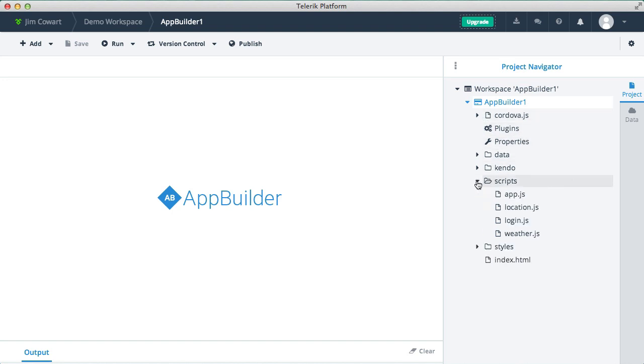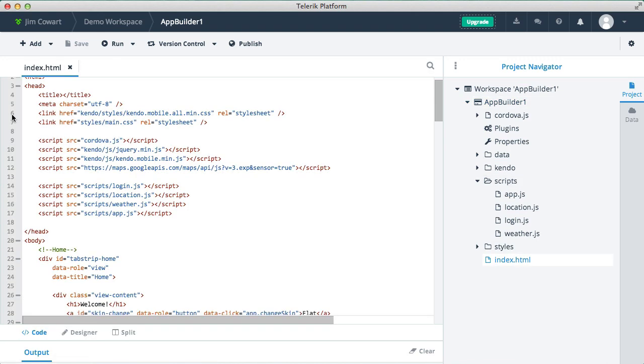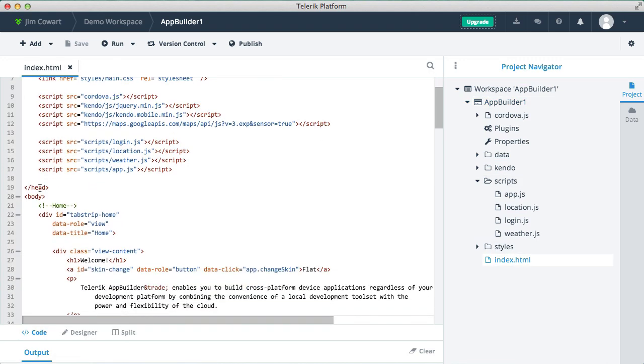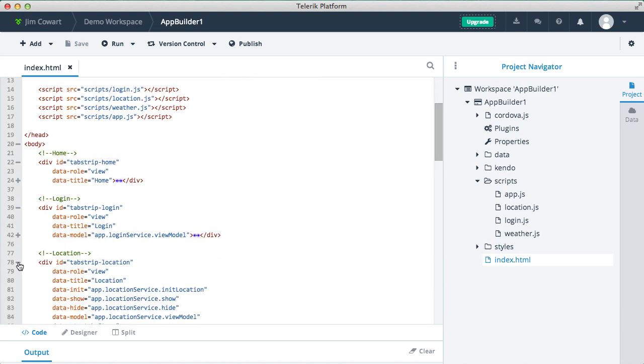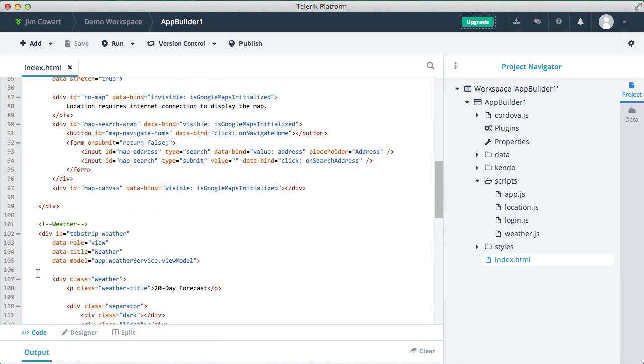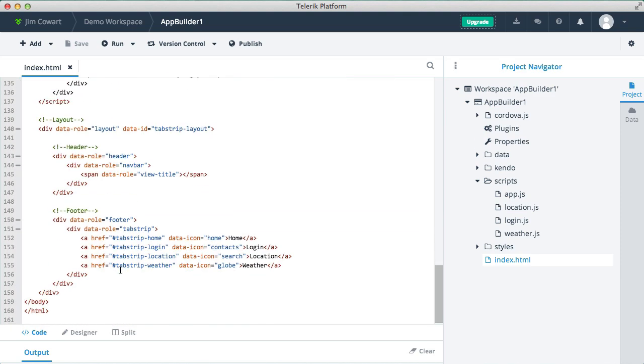So if we open up our index.html, you'll see some script and CSS and markup content that's been included as part of a sample app with this project template. You can use as much or as little of the sample app as you like. It's really there as a getting started guideline.